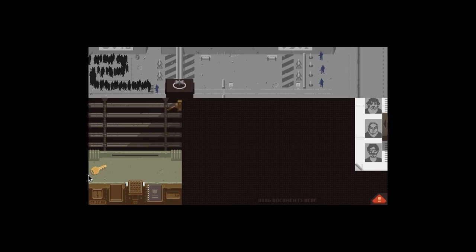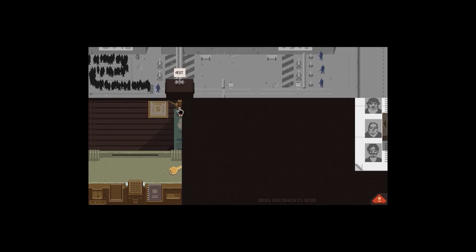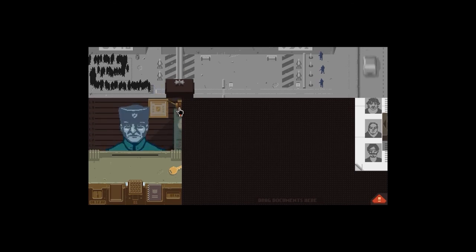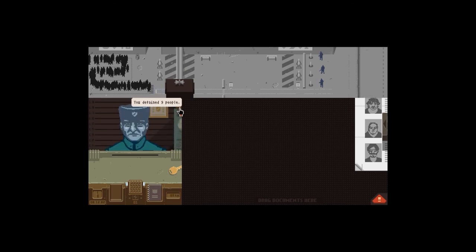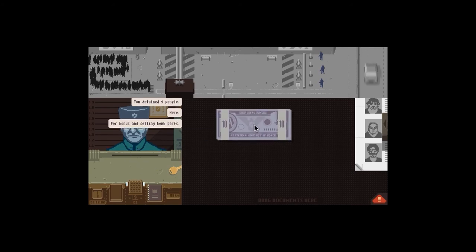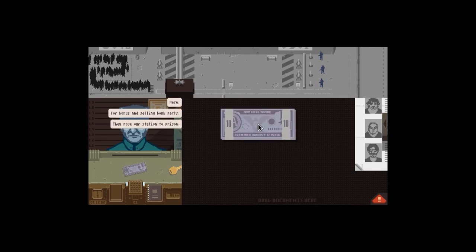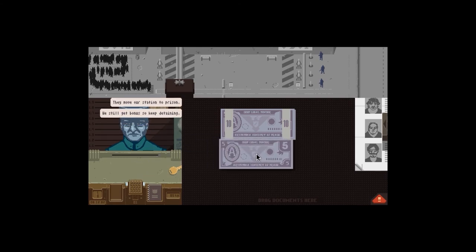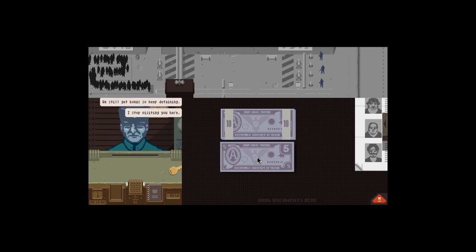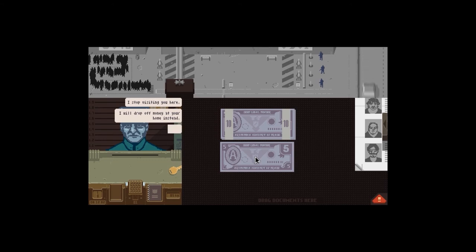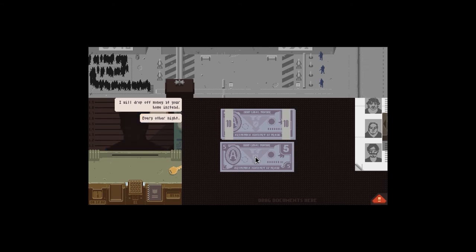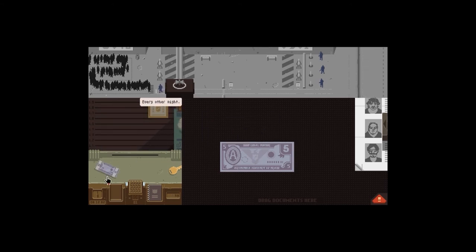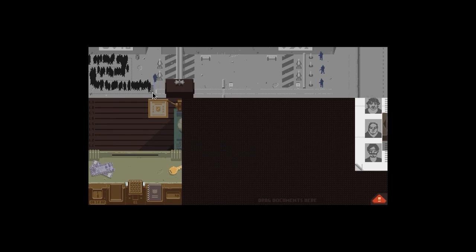Next person. First person. Oh sorry, I locked out, mate. Hello. You detained nine people here. Yes, for bonus. Selling bomb bars, they move our station to prison. We will keep, we still get those. To keep it in, I stop visiting you here. I will drop off money at your home instead every other night. Okay, good. He gave us a good amount of money. That's brilliant. About freaking time you paid.